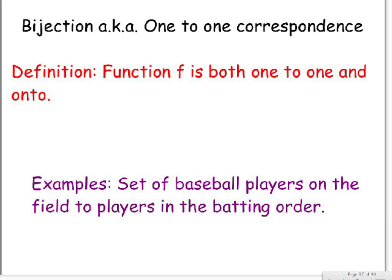Now, for a bijection. We can basically say that this is a one-to-one correspondence. A good definition, this is an actual really concrete definition: function f is both one-to-one and onto. That's it. So basically, you would need both of the properties that we described earlier to make it a bijection.